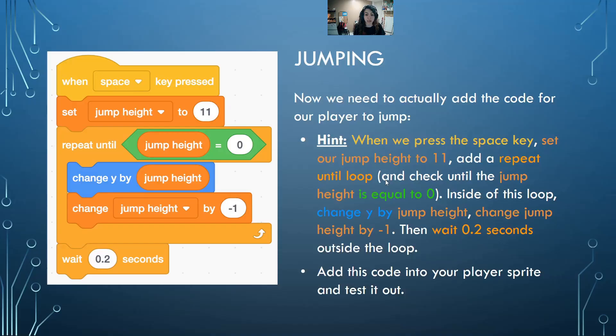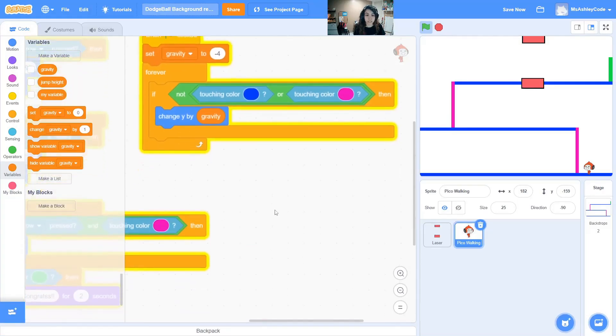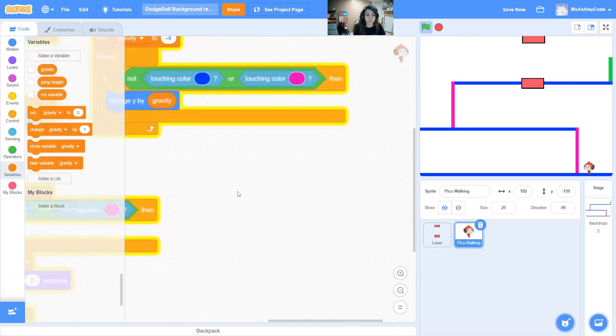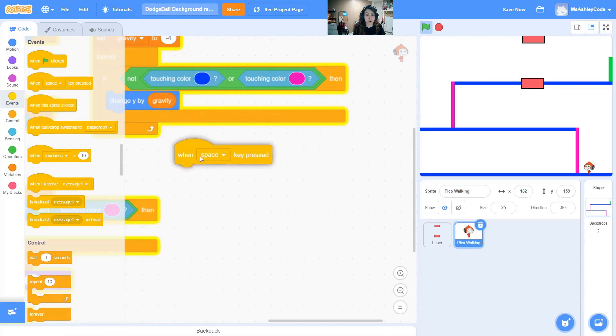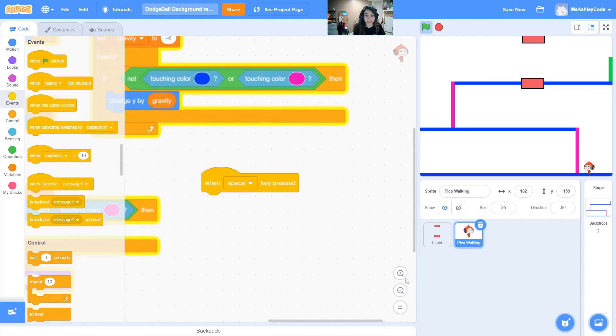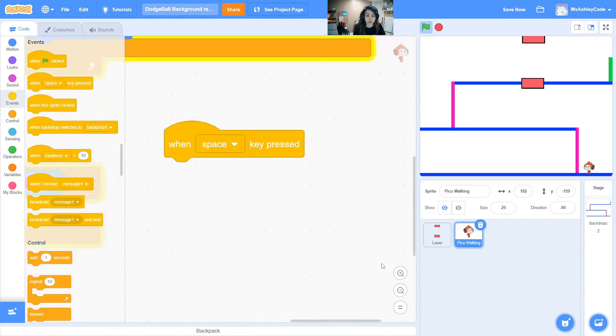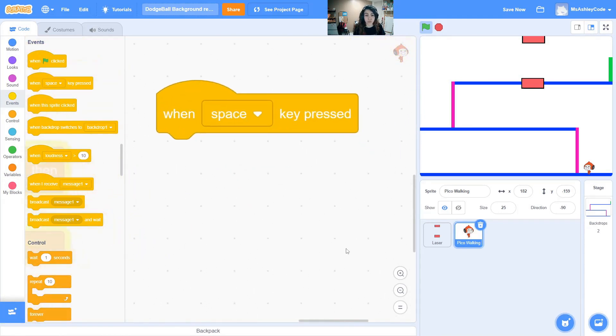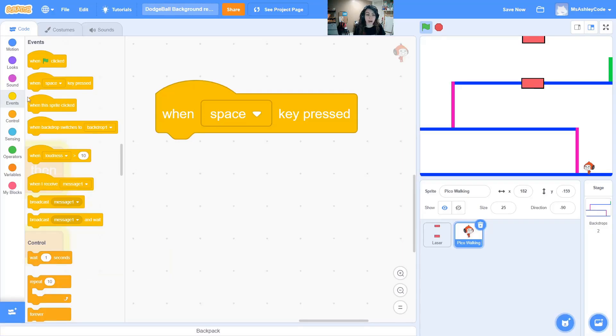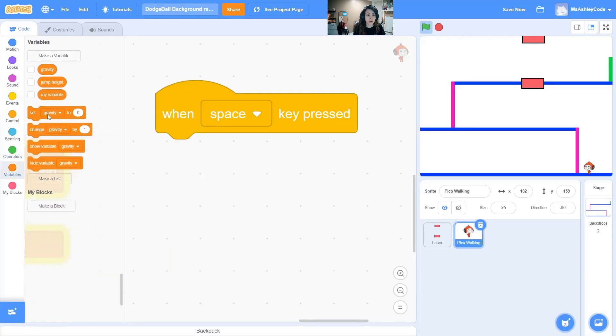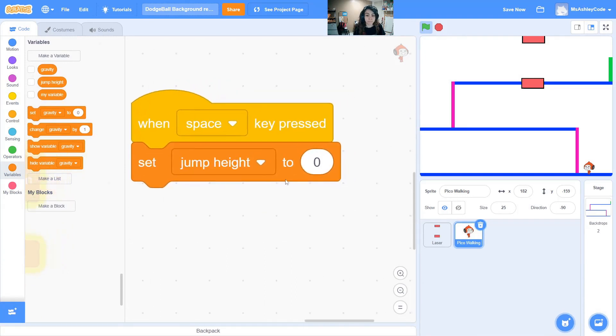We have a new trigger: when space key pressed. We set how high we jump. Our new trigger is when space key pressed. To jump we will use the space key and let's set how high we are going to jump with our new variable jump height.